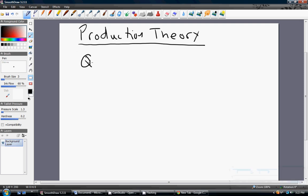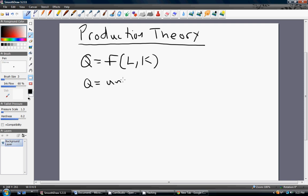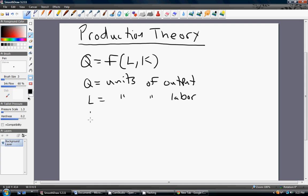In this problem, we're going to be dealing with a production function of the following form — I'll just write it in general notation here, general functional form. We're going to assume that a firm can produce output Q, which is just units of output. Units of output are produced by using combinations of labor and capital. L is just units of labor, number of workers. And K is units of capital. We're going to assume that the firm can freely vary the units of labor and capital, so you could view this as a long-run production problem where all inputs can be varied.